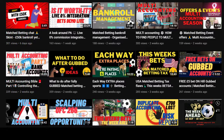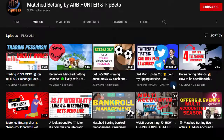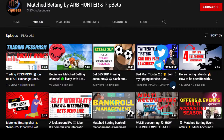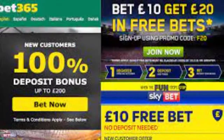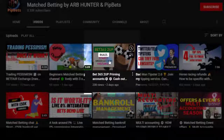My definition of the difference between match betting and arbing is that match betting is revolved around offers — the sign-up offers, reload offers like 'bet five get five free' with this offer here.